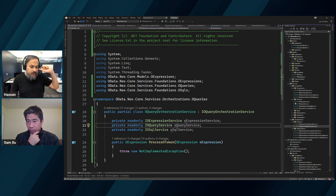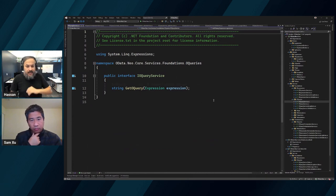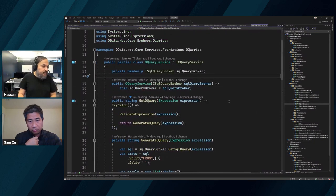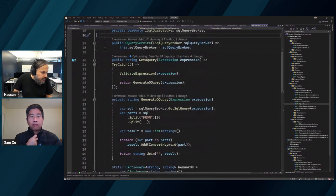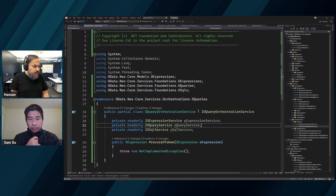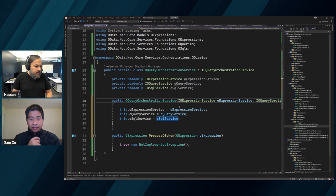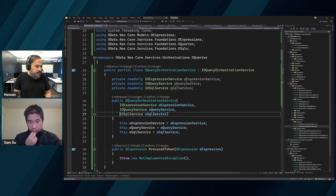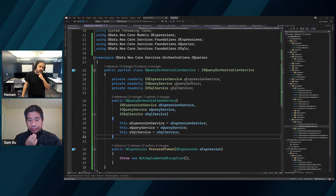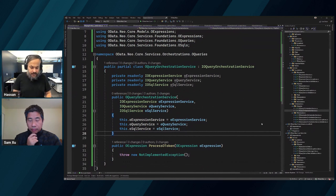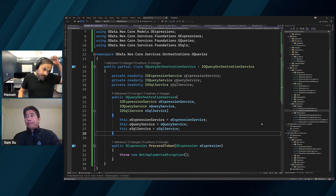The OQuery service talks to the SQL query, gives it back in SQL format, does the SQL parts and returns a join. This is perfect - we have most of the stuff we need. Let's put the dependency injection in here. These are our injections. The next step is to create a branch - users/hassan-habib/orchestrations, then o-query, then process. We have a branch, and then let's write a test.